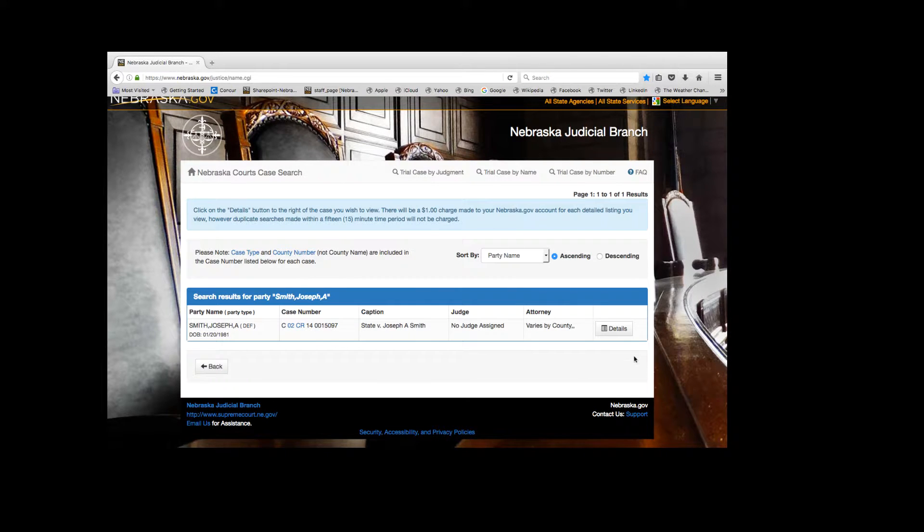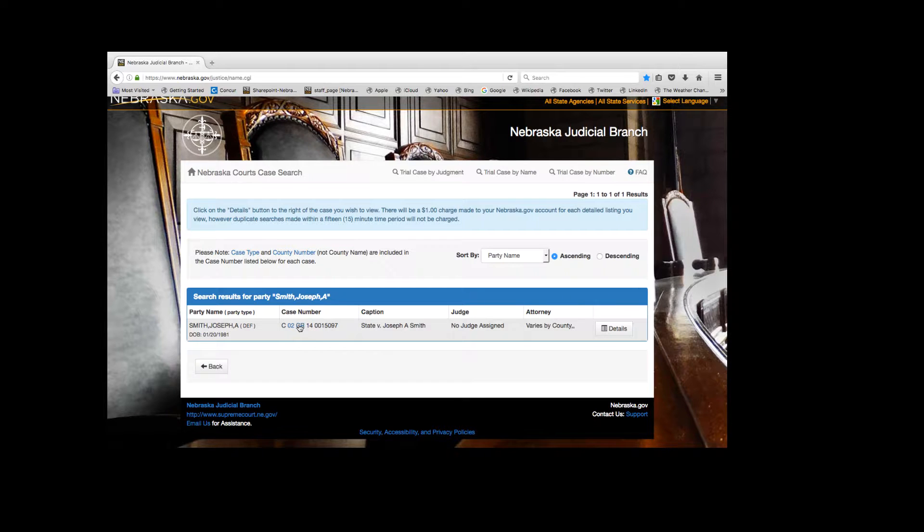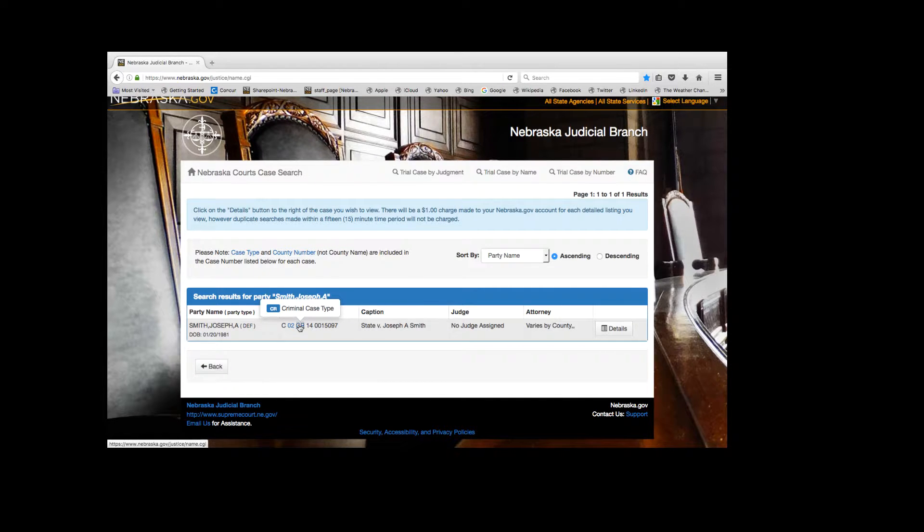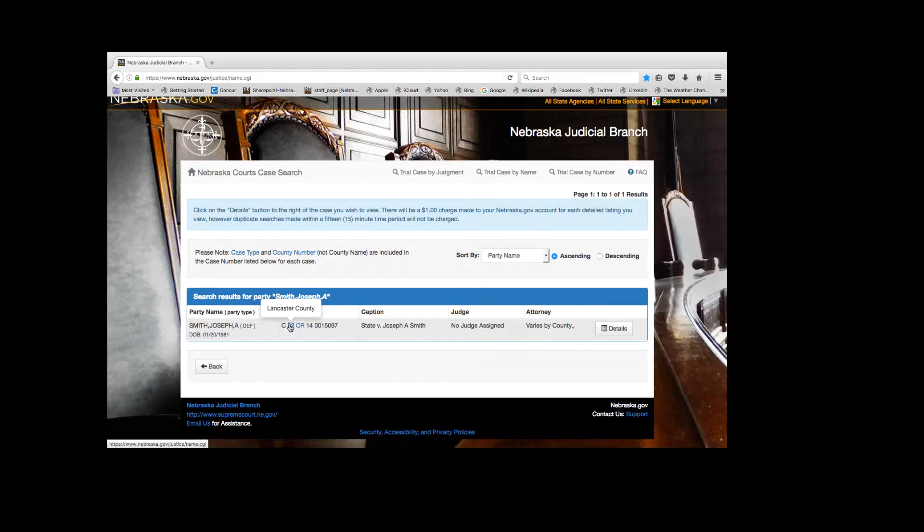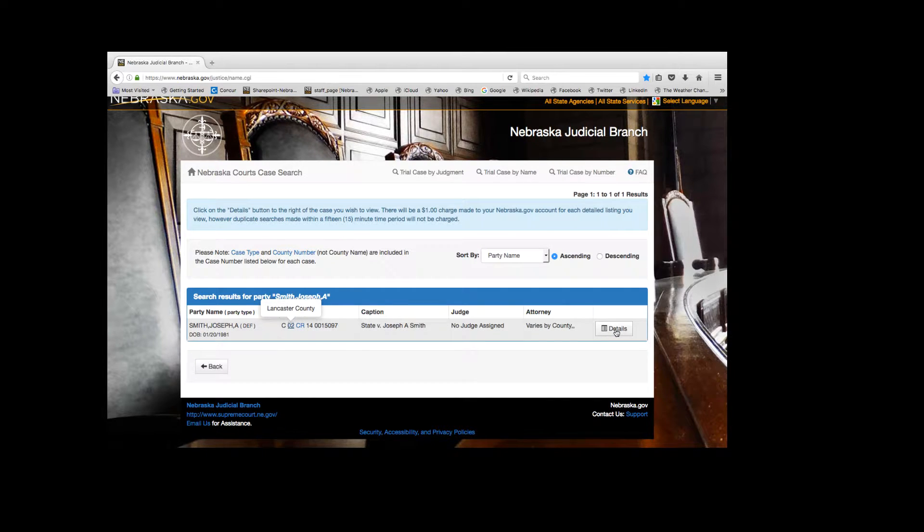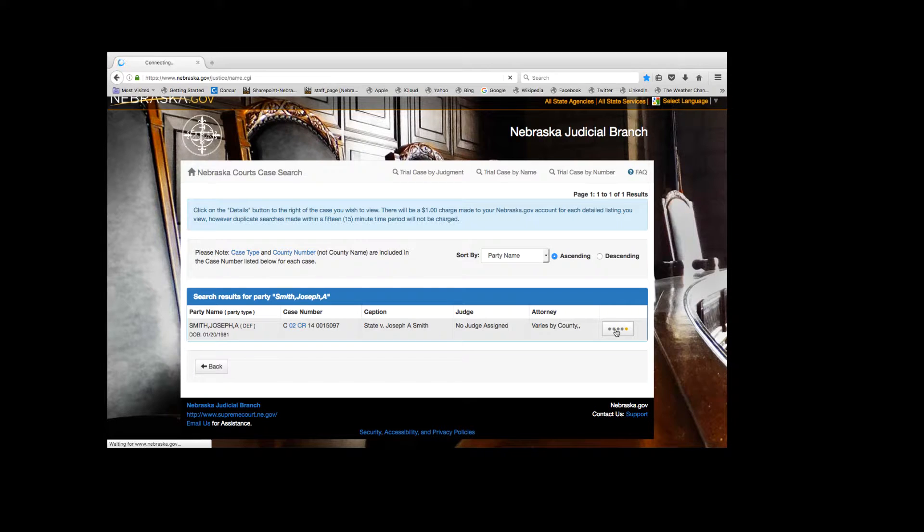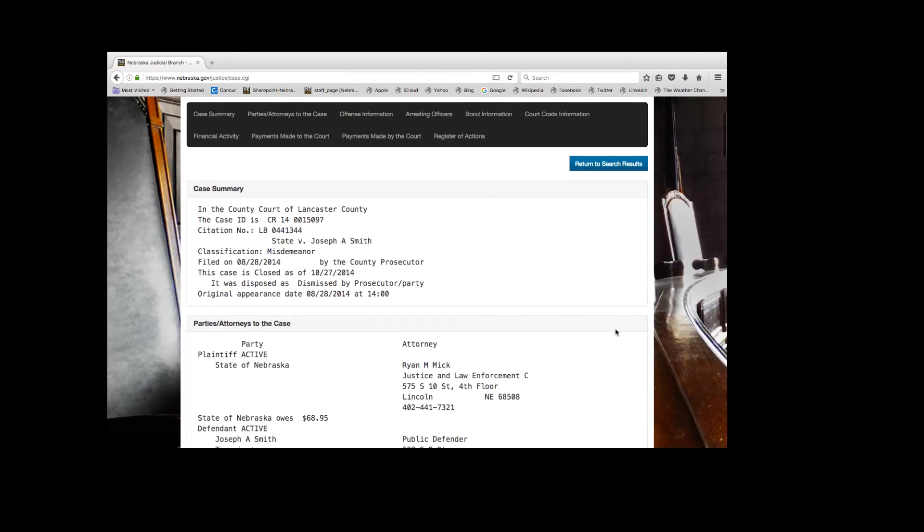You can see the search results here. It is free of charge. When you click on blue text, you can see the meaning of those terms. If you click on the detail button and view the case information, a $1 charge will appear on your Nebraska.gov account.